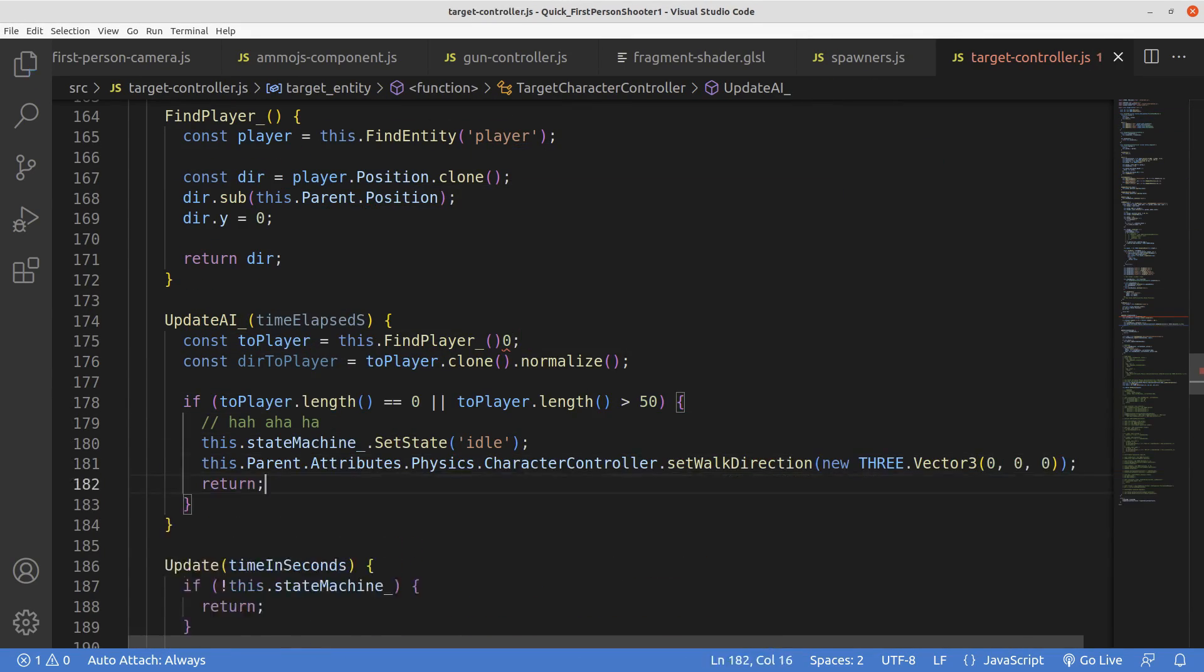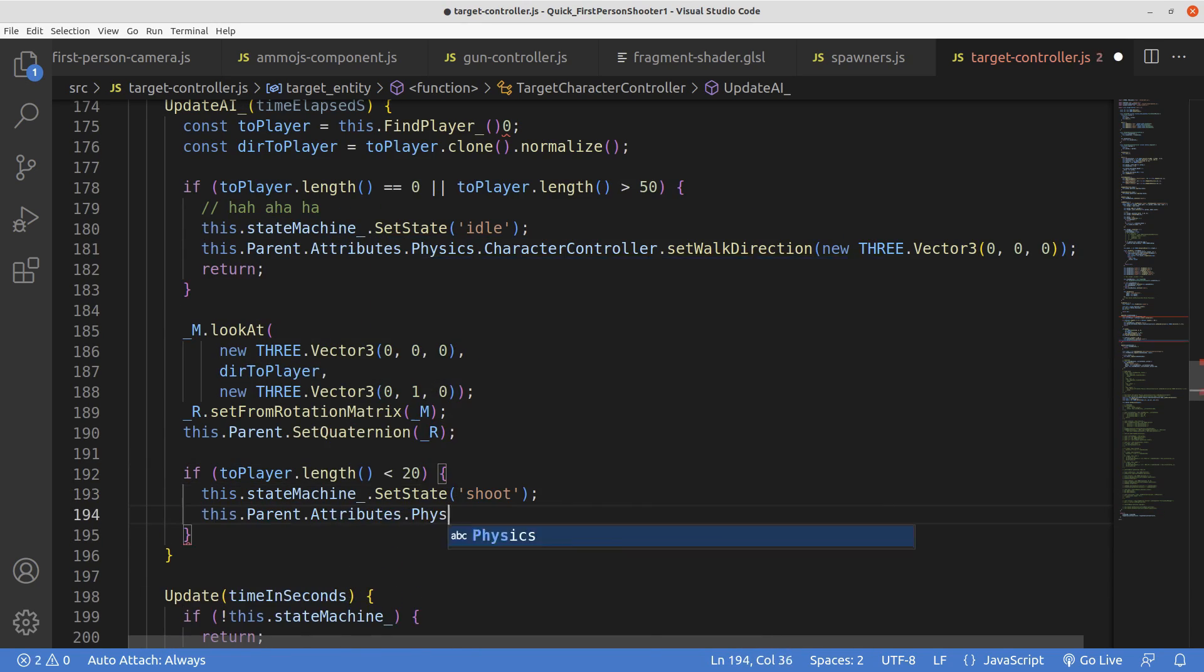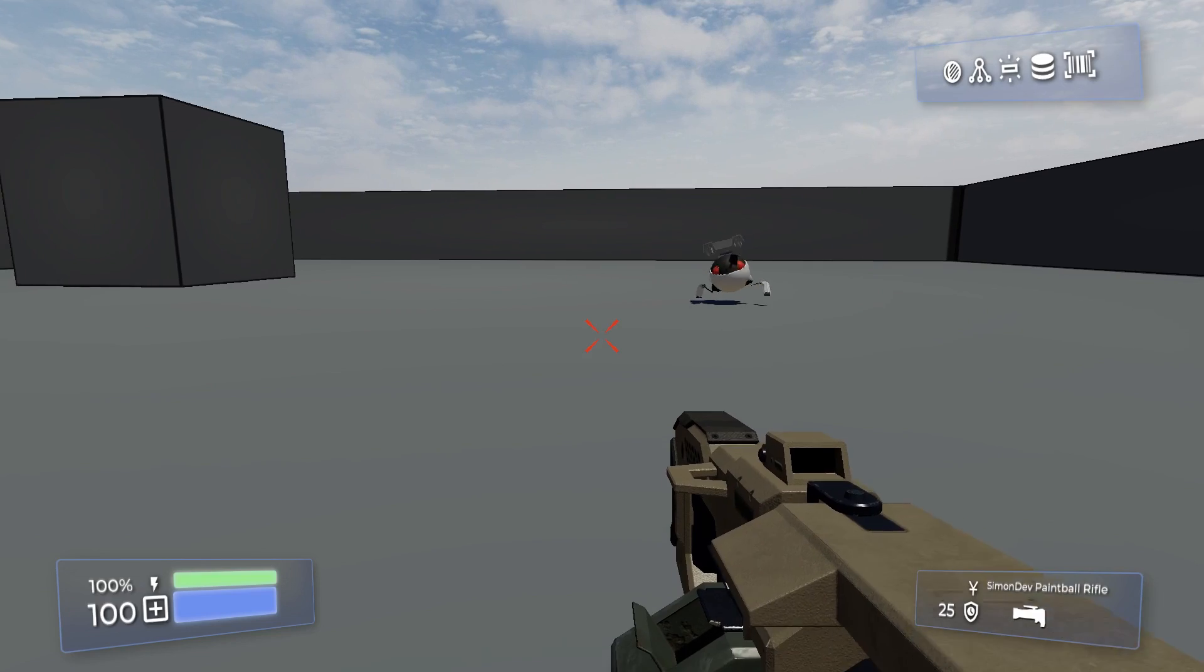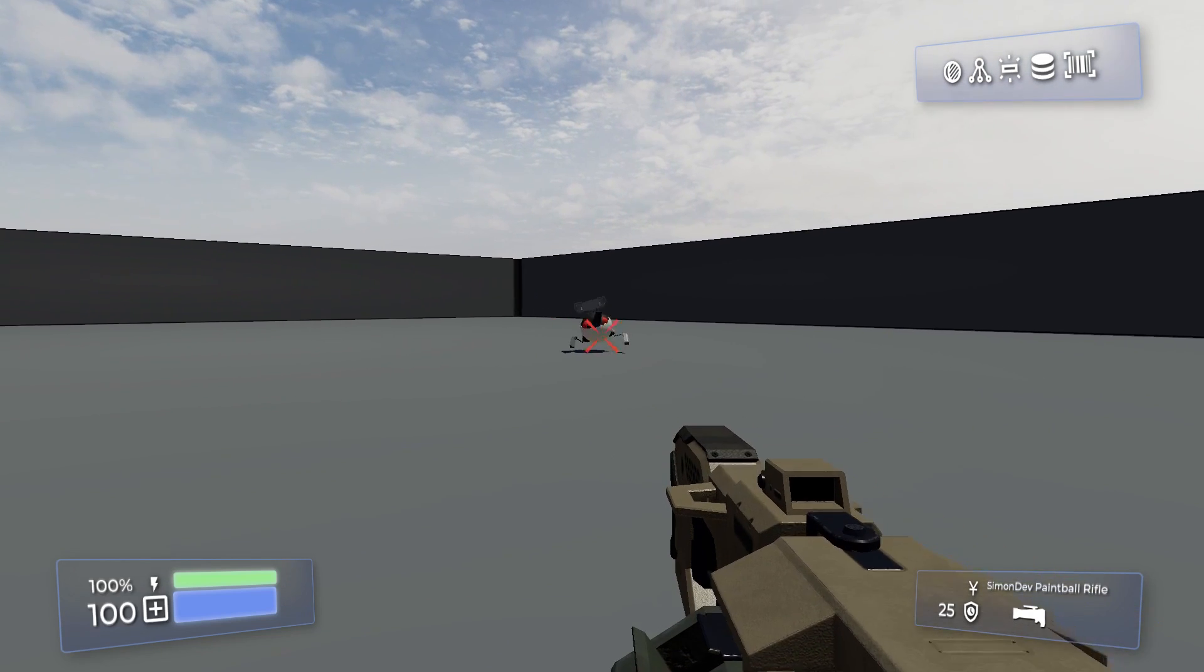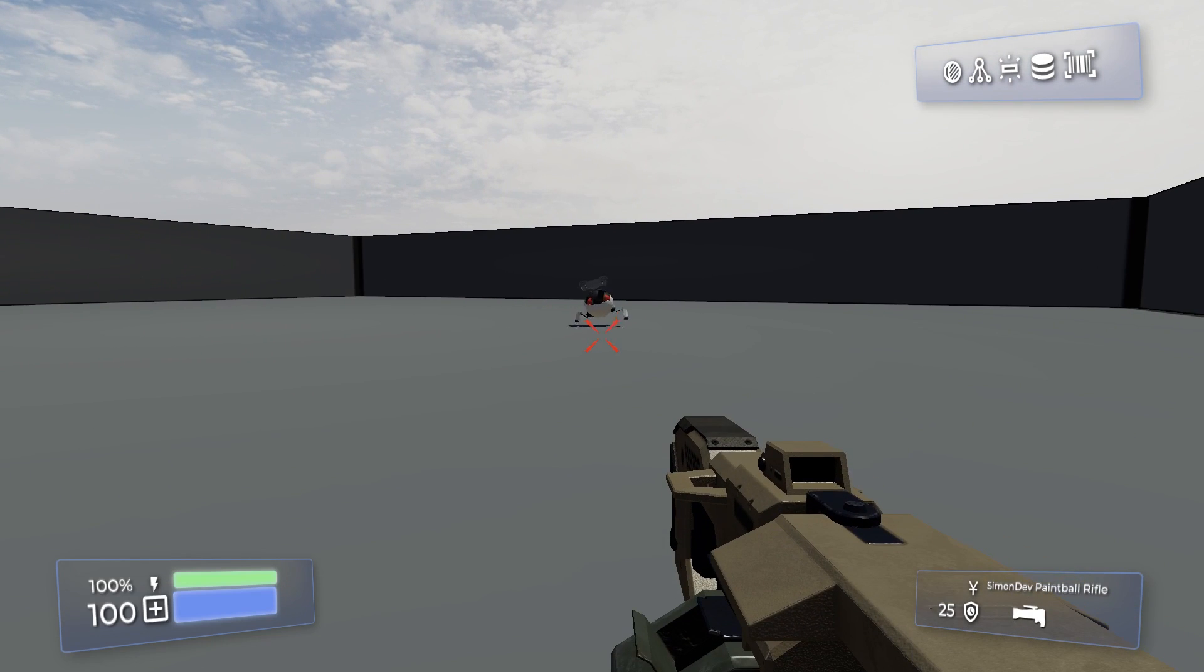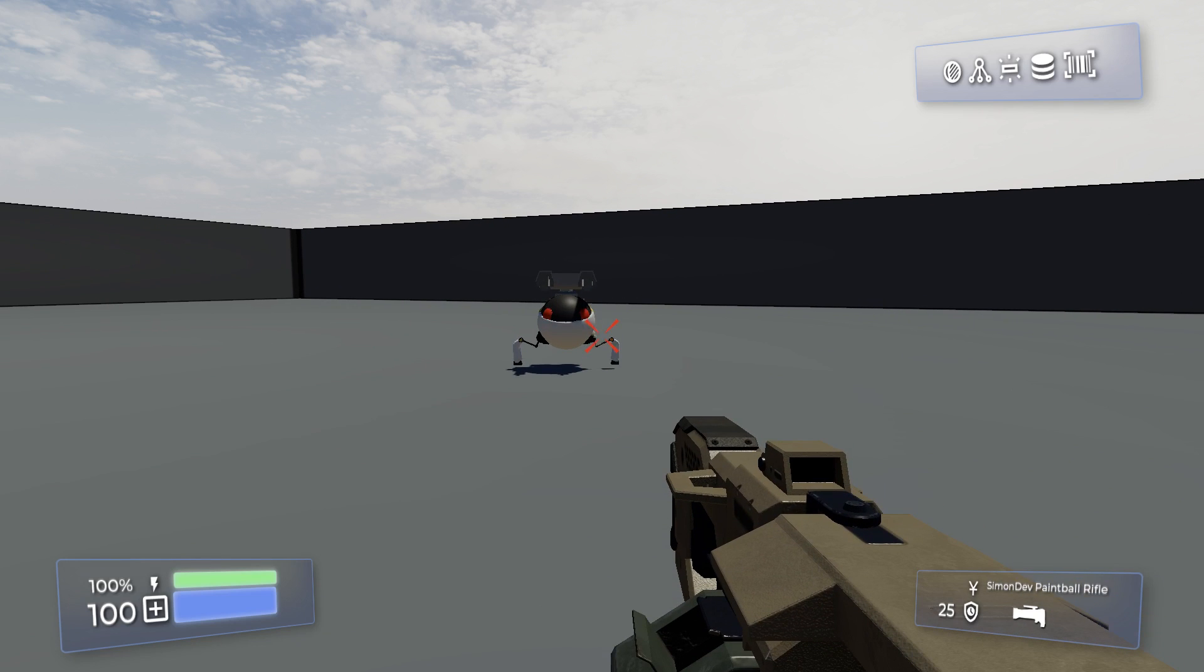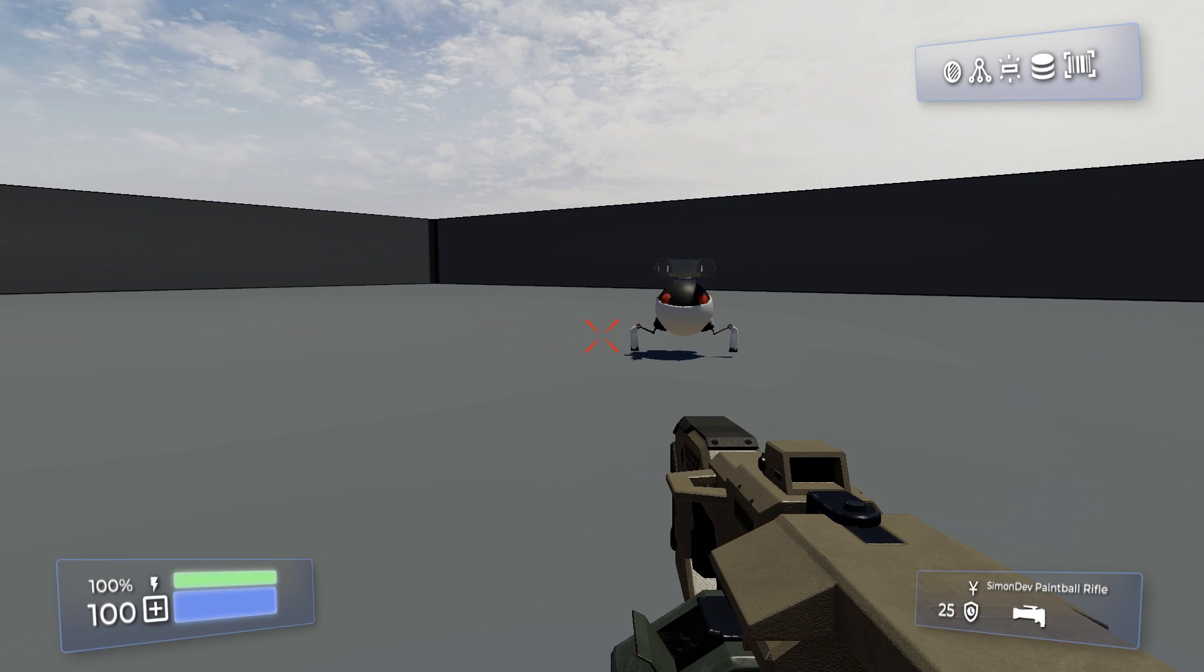and then throw together a quick finite state machine that has him in idle, walk, and shooting behaviors, we can really quickly and easily give him a bit of personality. See, now he sees me and walks towards me and even tries to impotently shoot at me. Too bad only I have the gun.